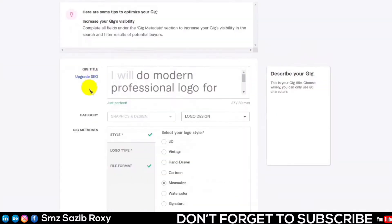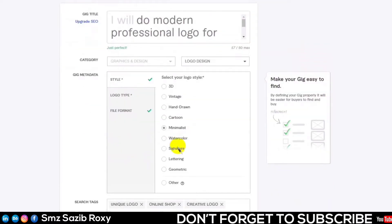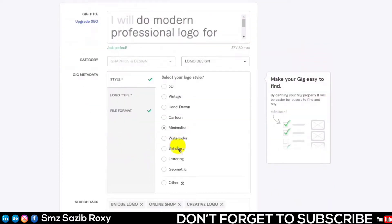Logo type here. If you have a logo design expert, you can design a vintage, minimalist type.